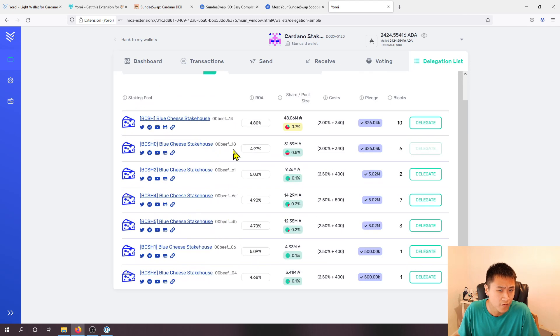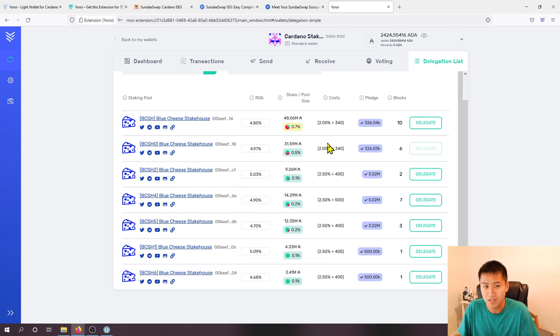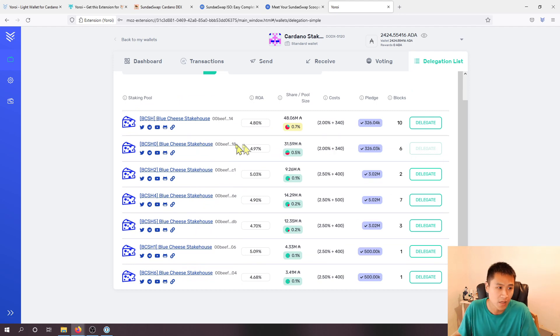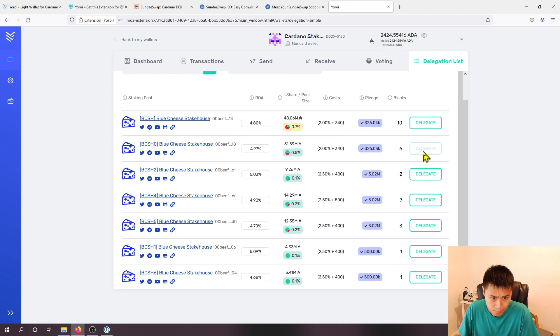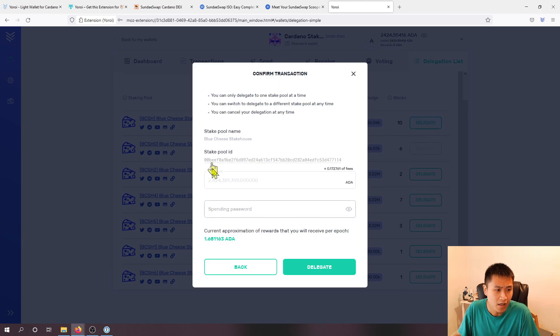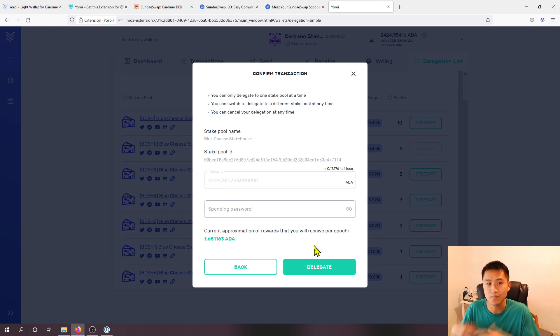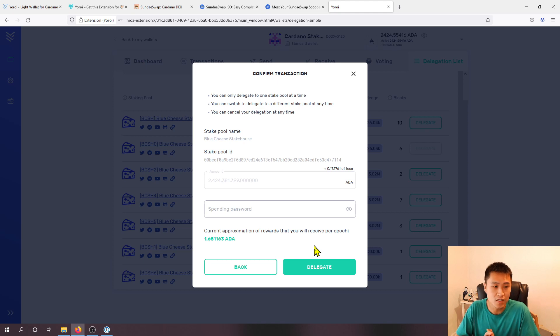And you will see that Blue Cheese Steak House is essentially running seven different staking pools. I've already went ahead and delegated to one of them right here, you don't necessarily need to do this one but I'm just showing this as an example. But all you need to do is delegate and enter in your spending password and click on delegate and you will be delegated to the stake pool.